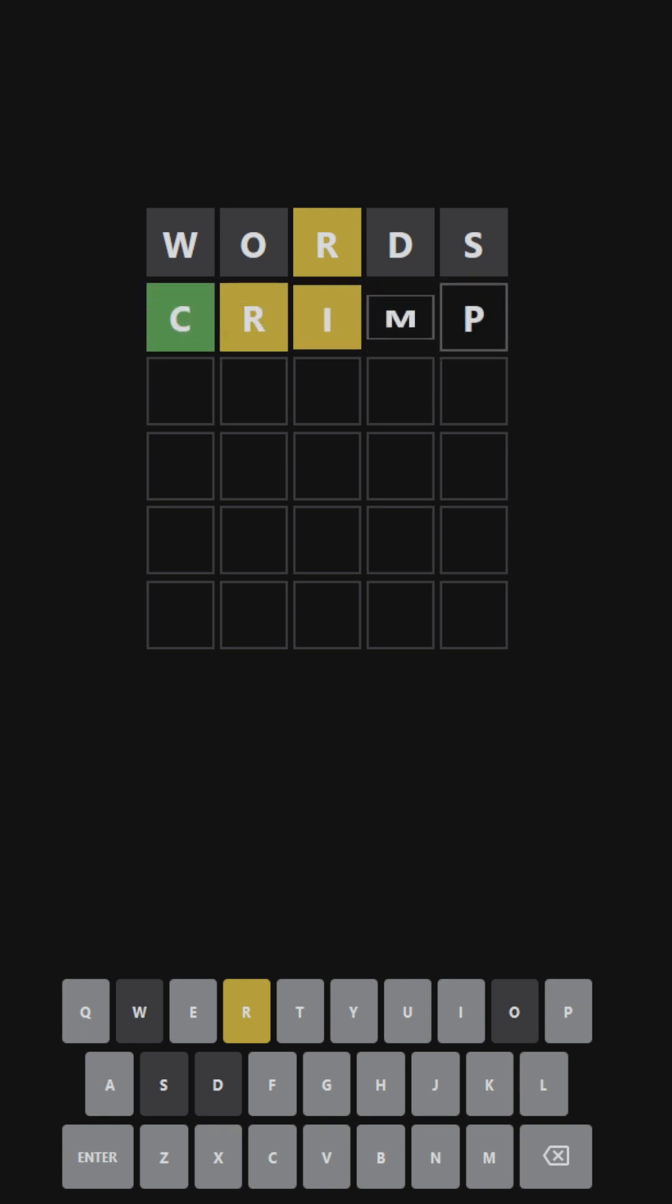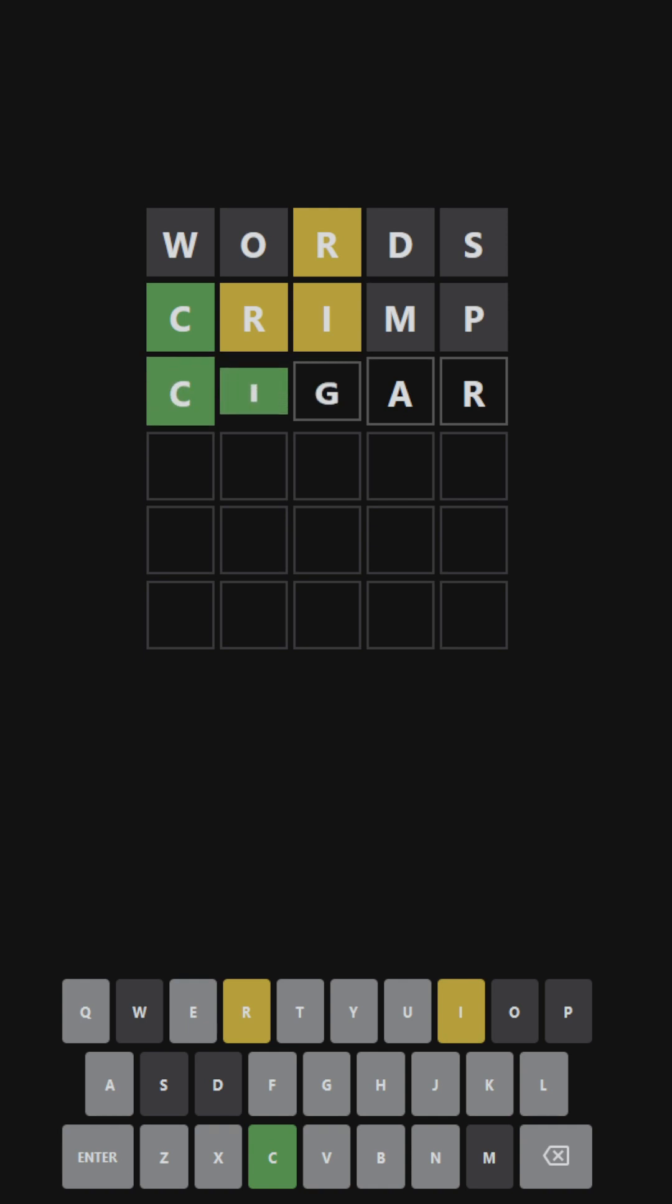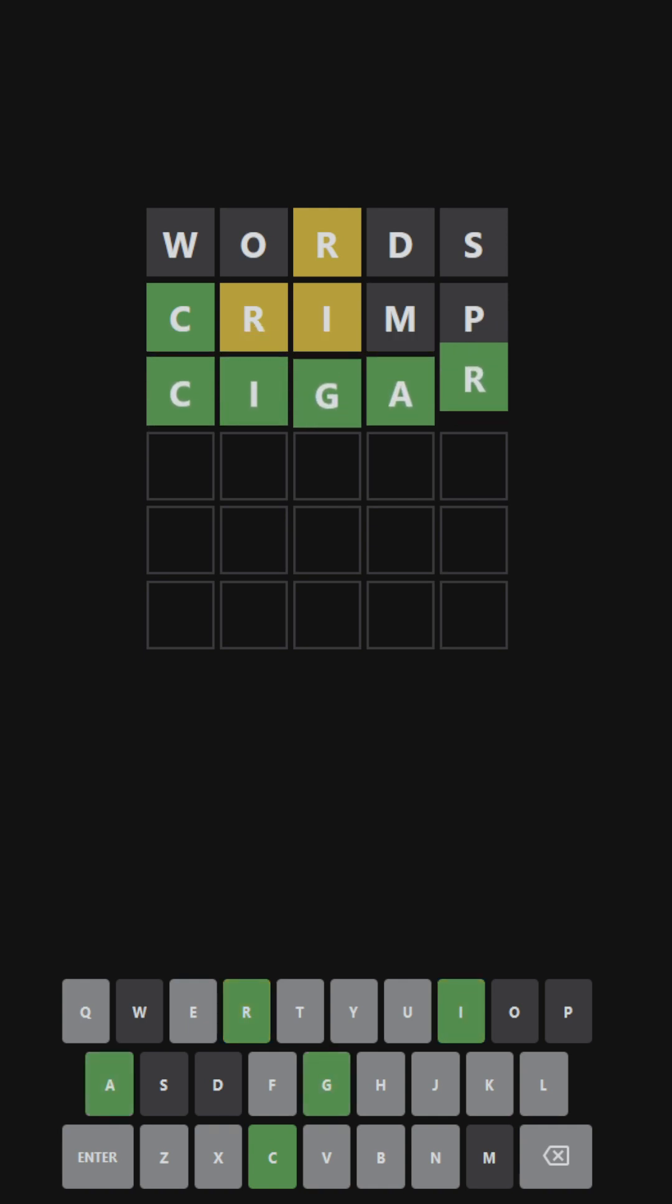Ooh, interesting. I mean, it could be this, right? It could be cigar. And it is.